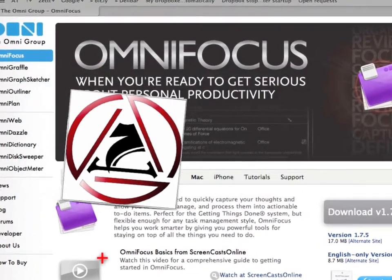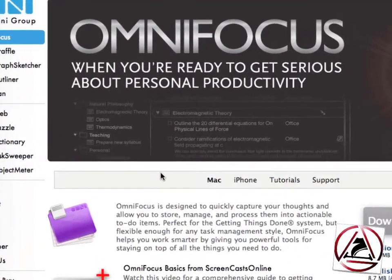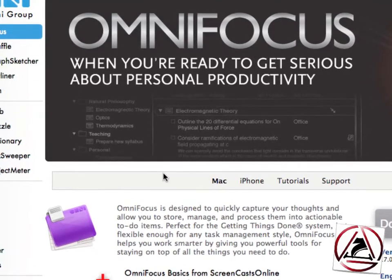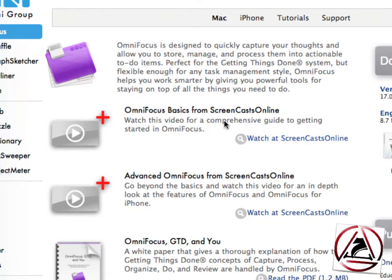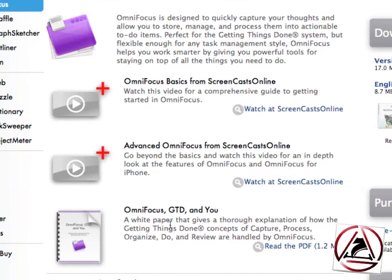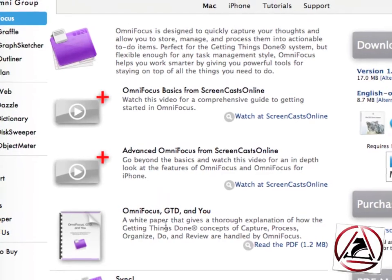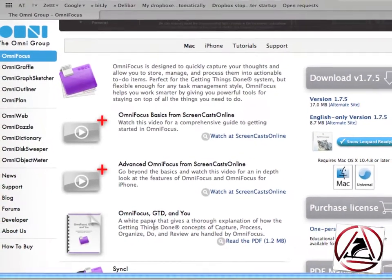OmniFocus is basically a GTD application and is really, really good at this. If you want to have a closer look at this application, I can recommend these screencasts done by Don MacAllister. You can download them as well - they are free. And on the webpage is this OmniFocus GTD and U PDF, which was written by David Allen himself, I think.